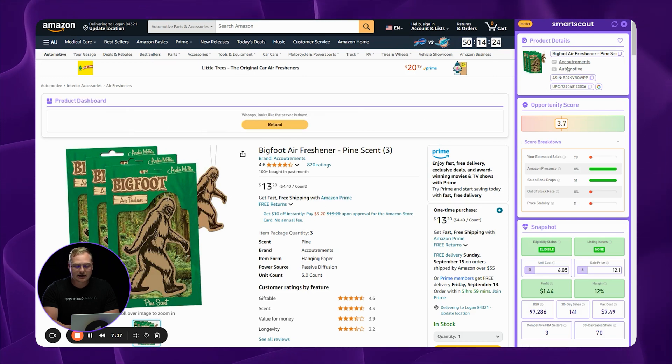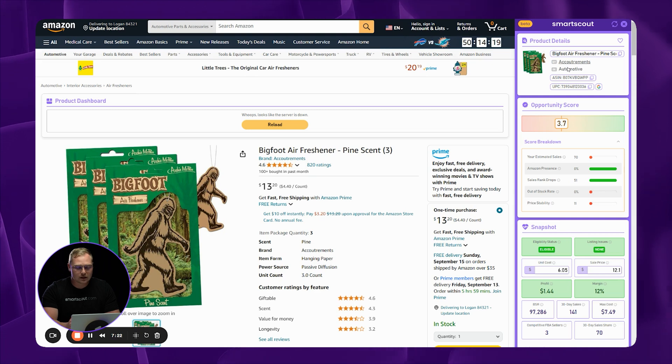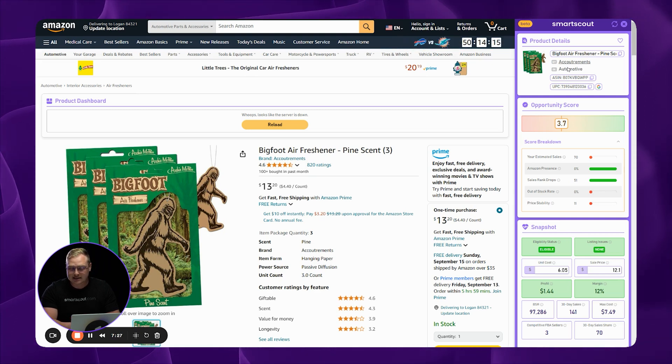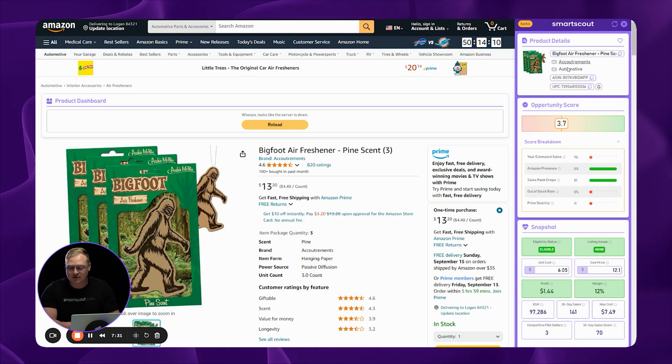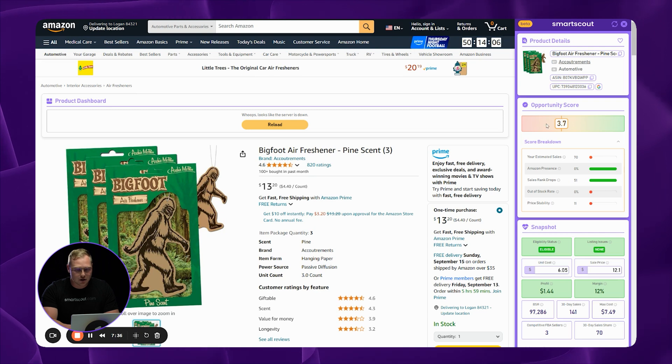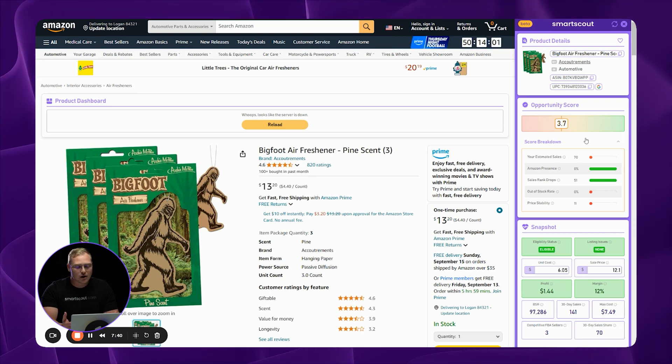Now, our Chrome extension is going to give this product an opportunity score. The criteria for the opportunity score, we look at your estimated sales. Is Amazon.com selling this themselves? How stable is the sales rank? How often is this product out of stock? And what does the price stability for this product look like? And we're going to mash all those numbers together to give you this opportunity score.